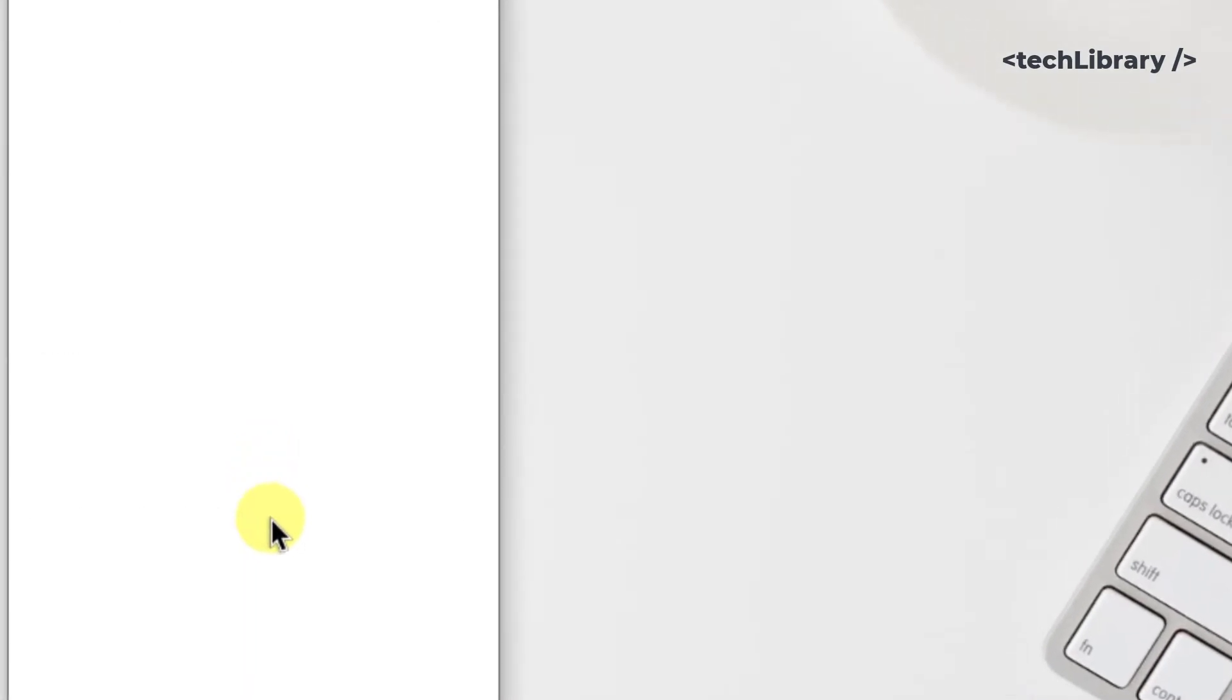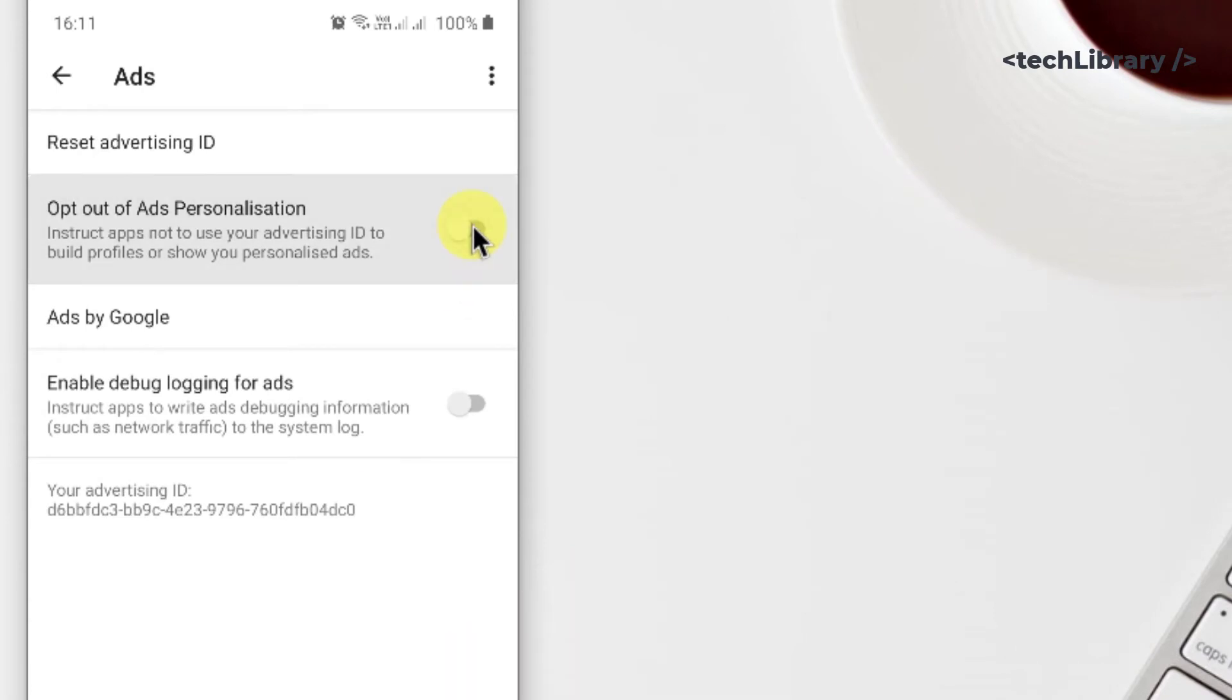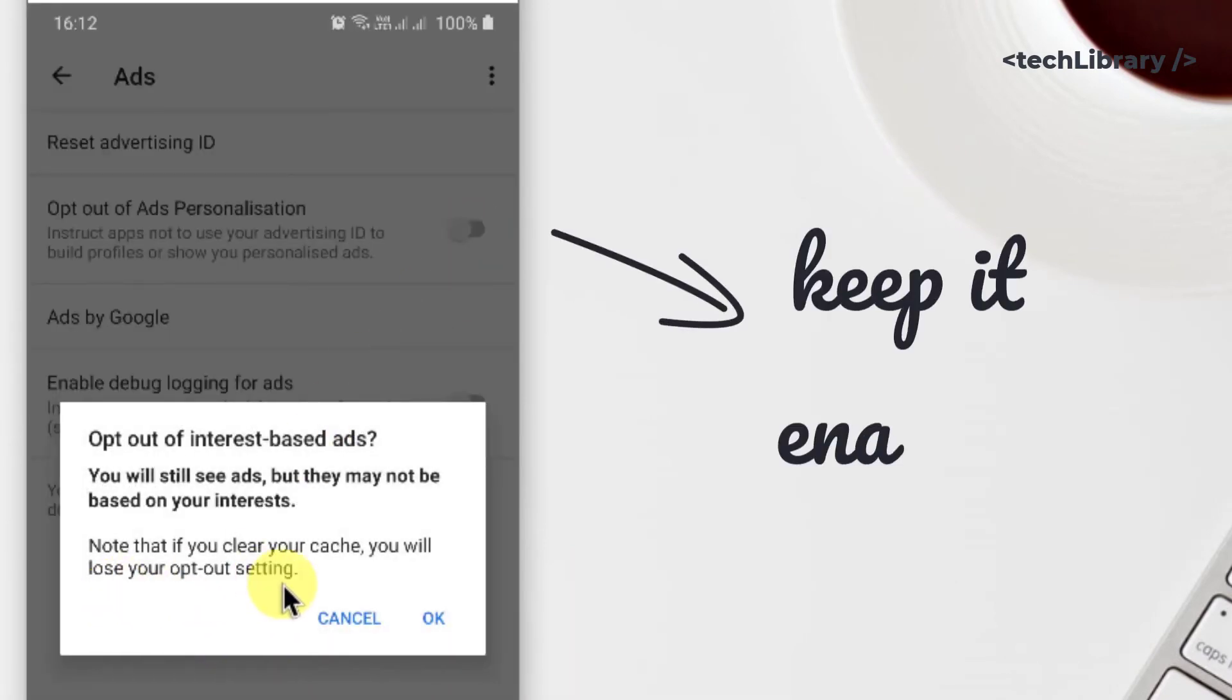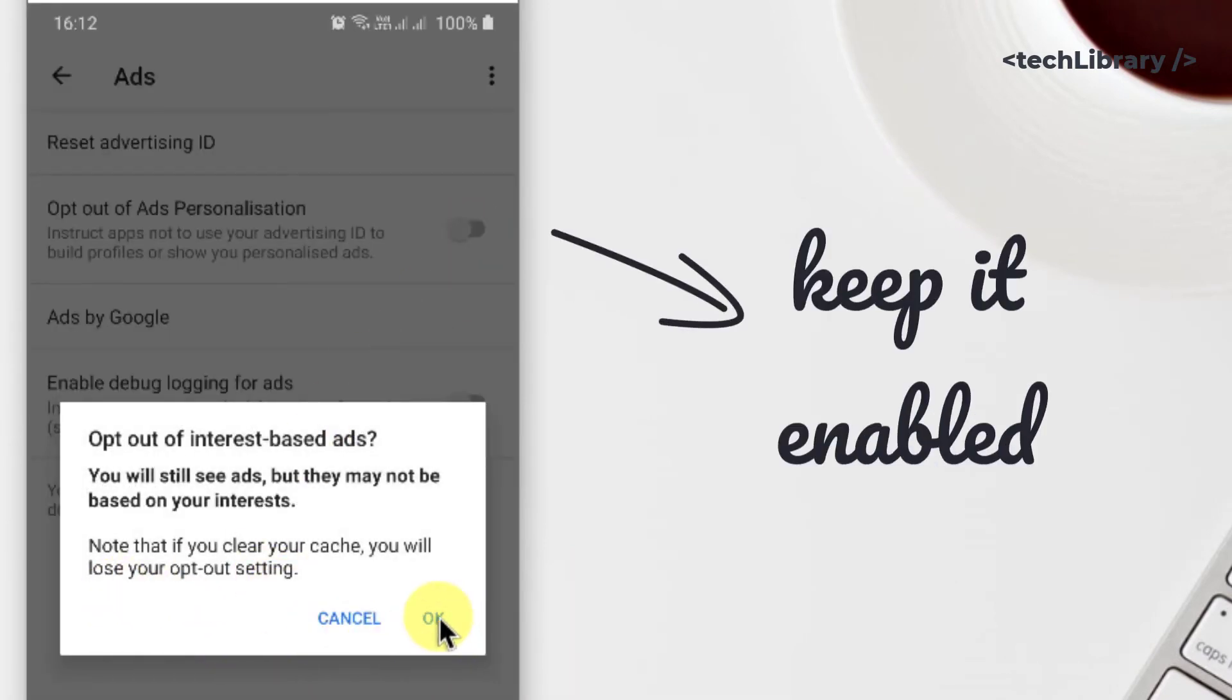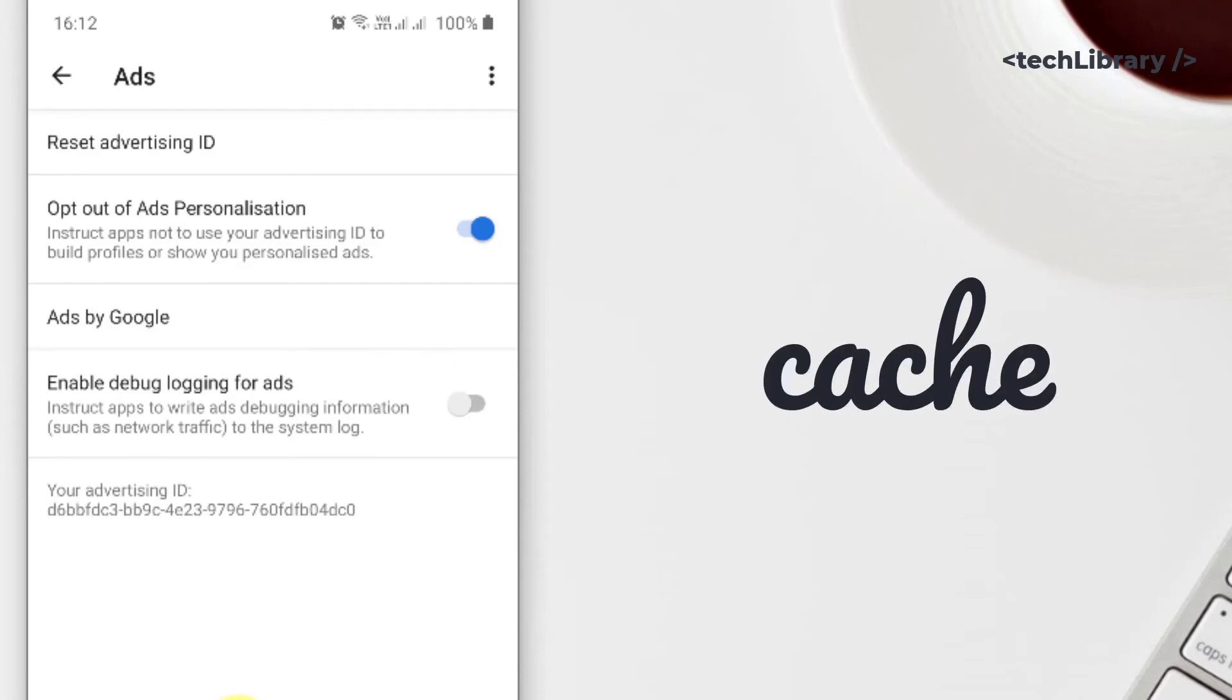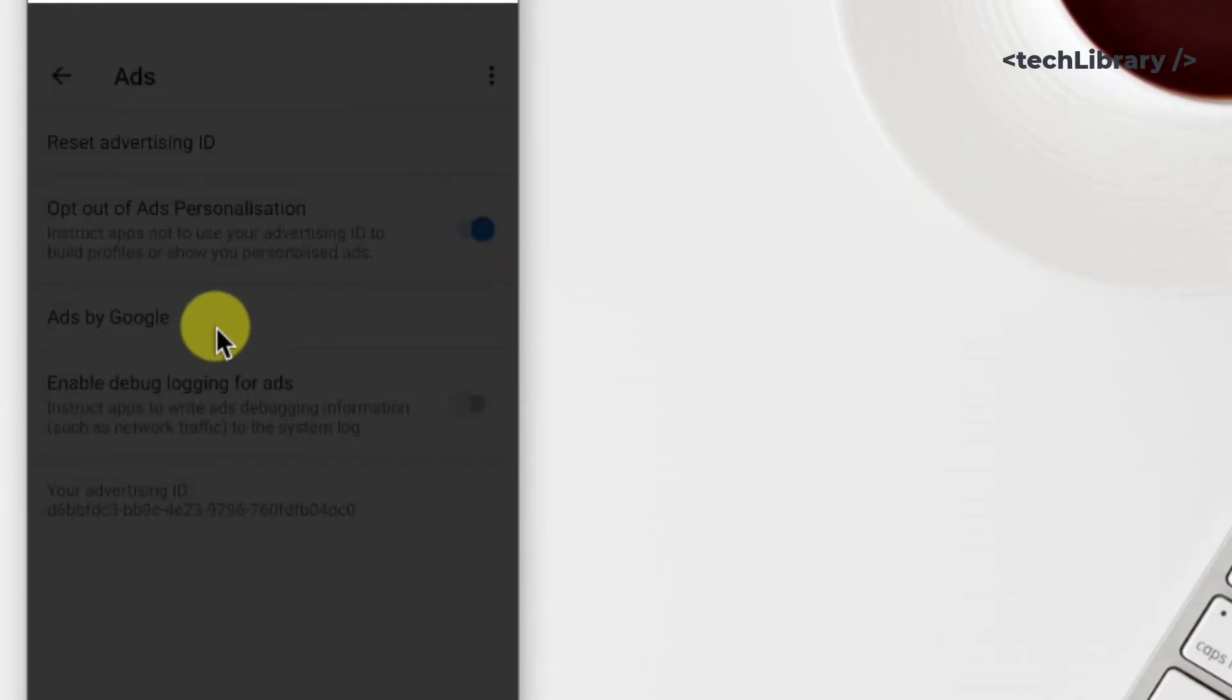Then disable this option to opt out of ads personalization. Just remember that this is a cache level setting, so clearing your cache will erase the setting and you will have to activate this feature again.